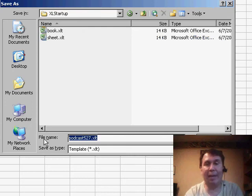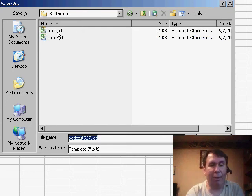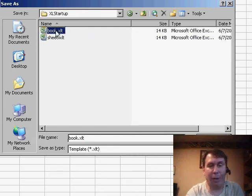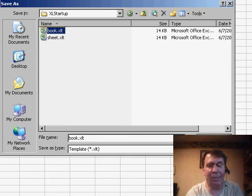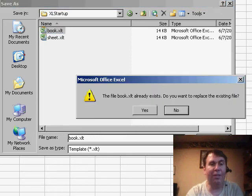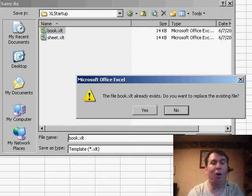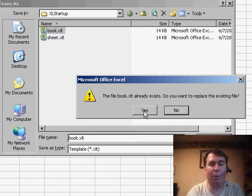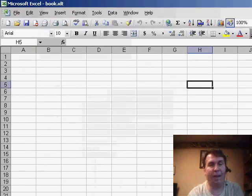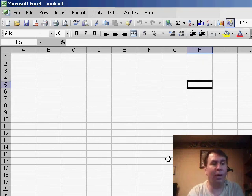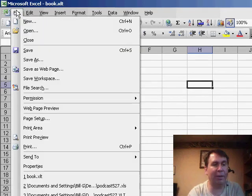Once you're there, you want to save it as one of two reserved words. The most important one is Book XLT. Book XLT is a special name that's used for all new workbooks anytime you use File New or hit the New icon. So, we can close everything here, File Close.